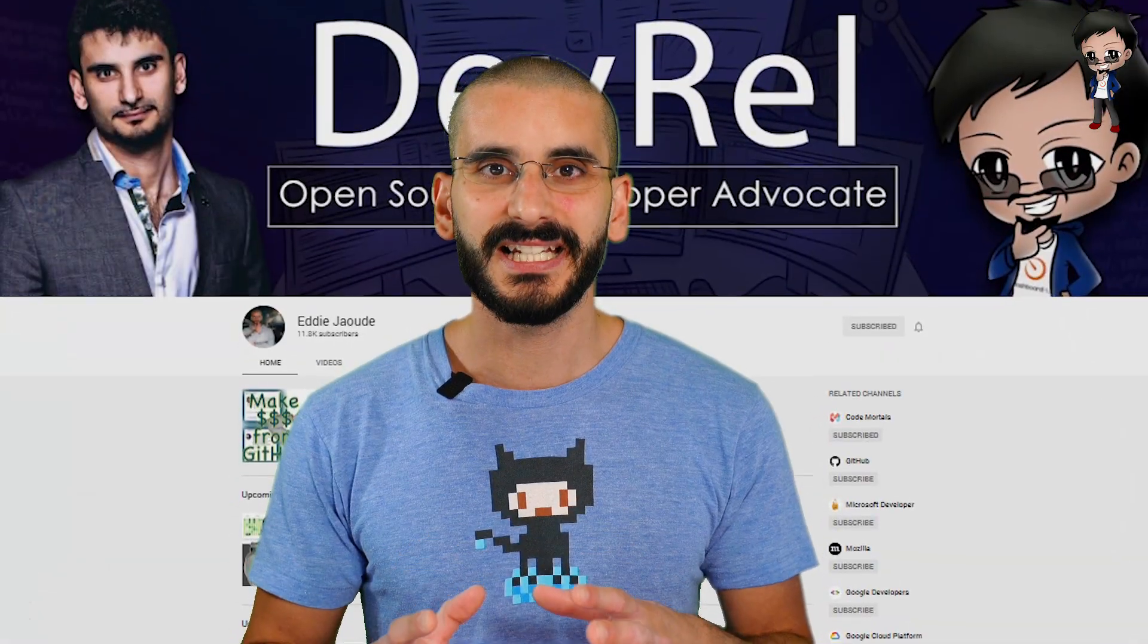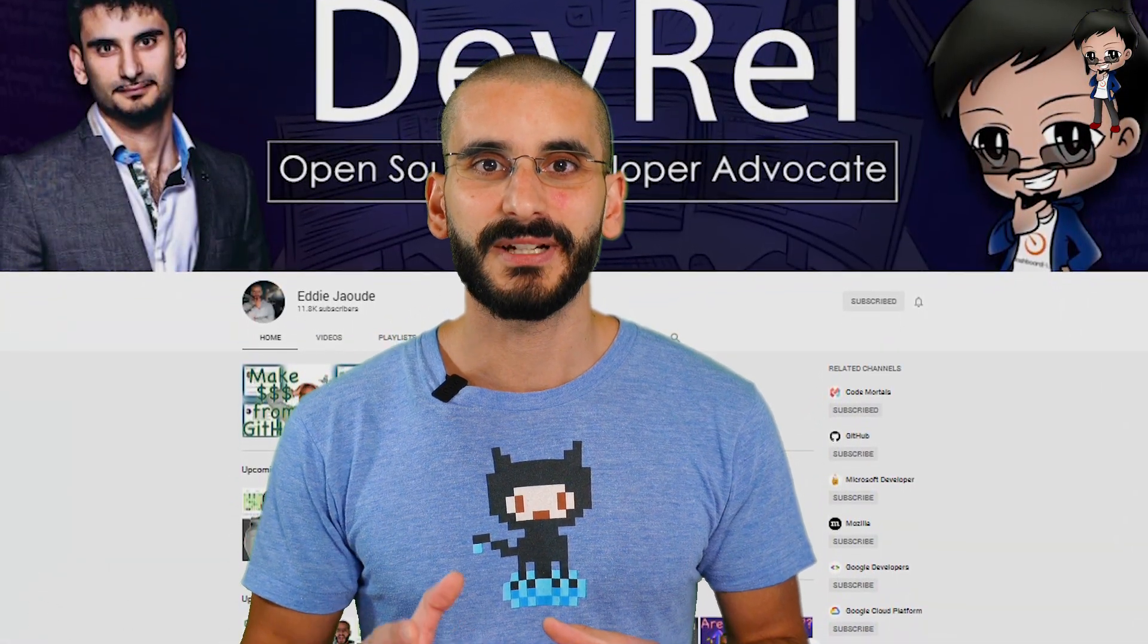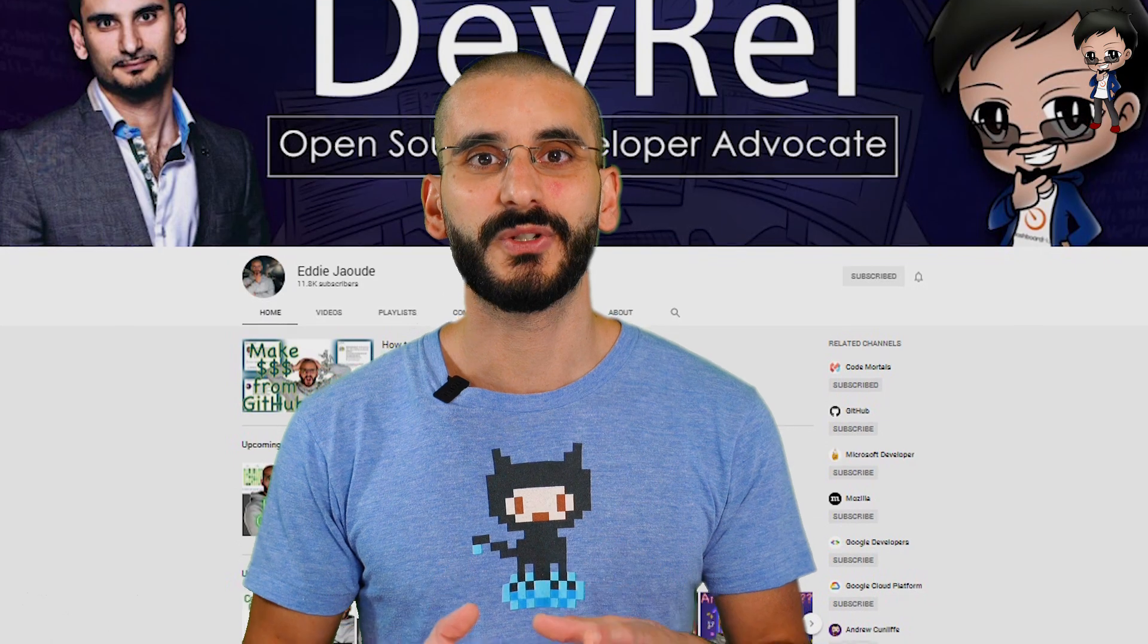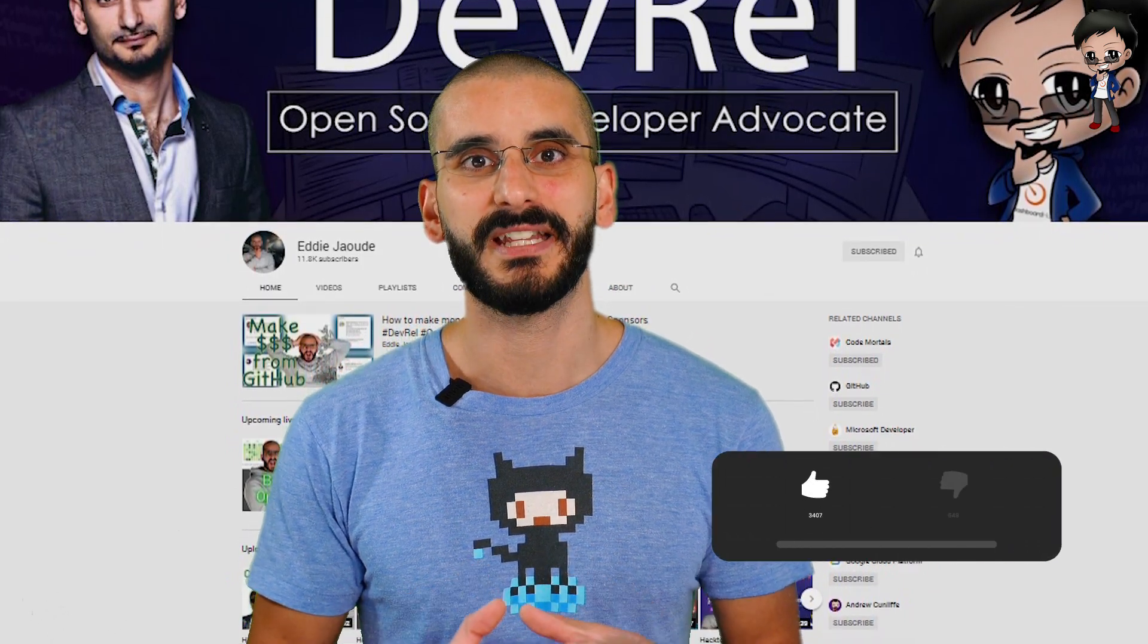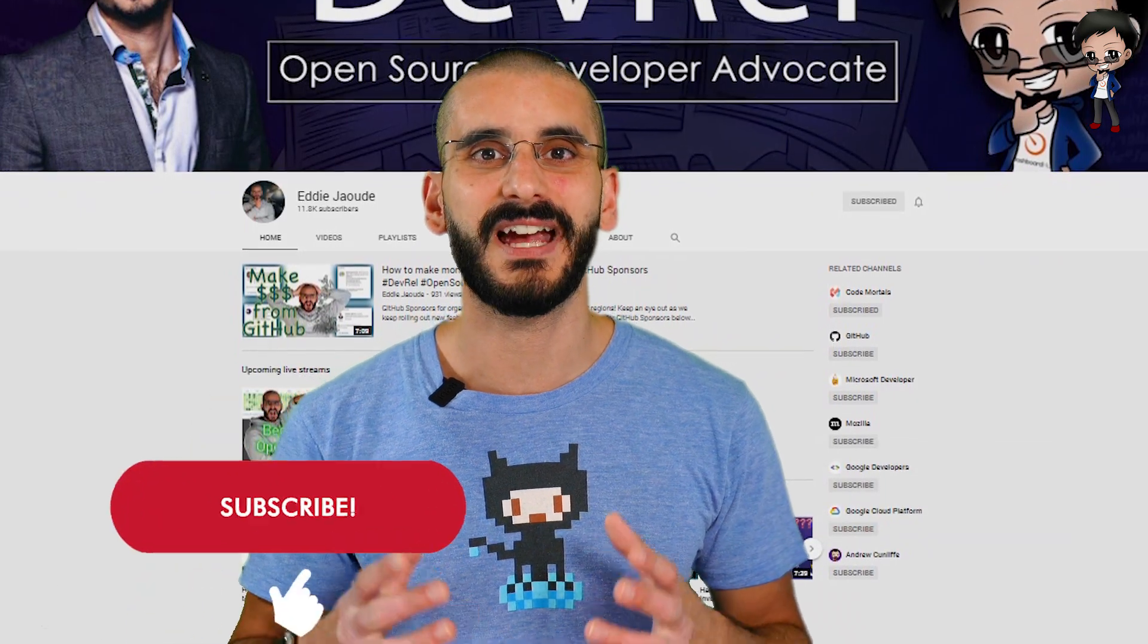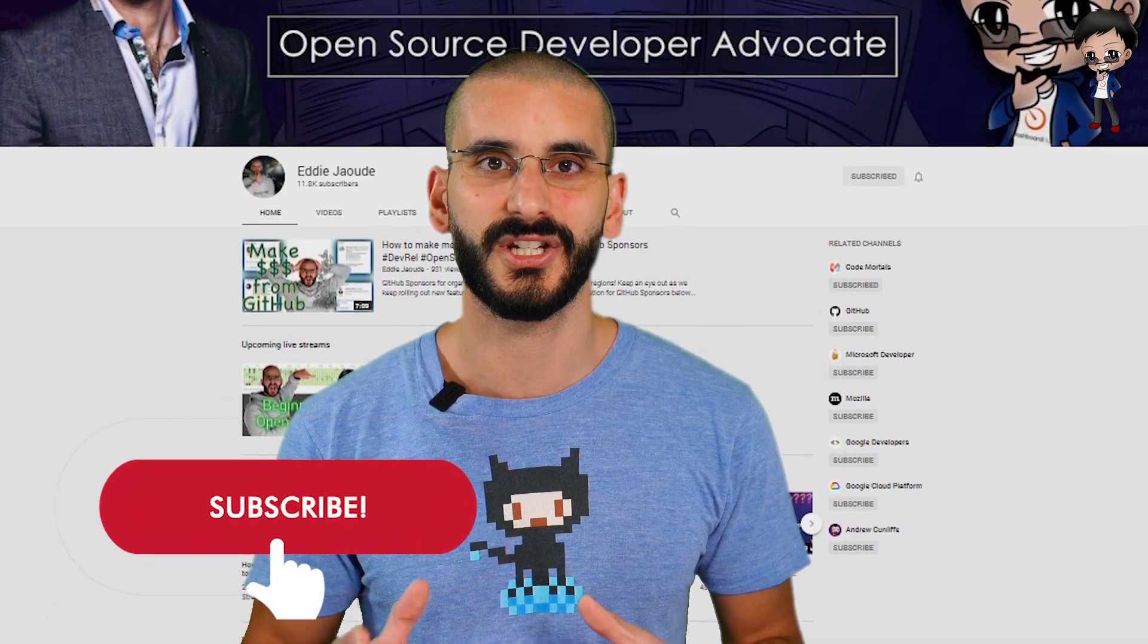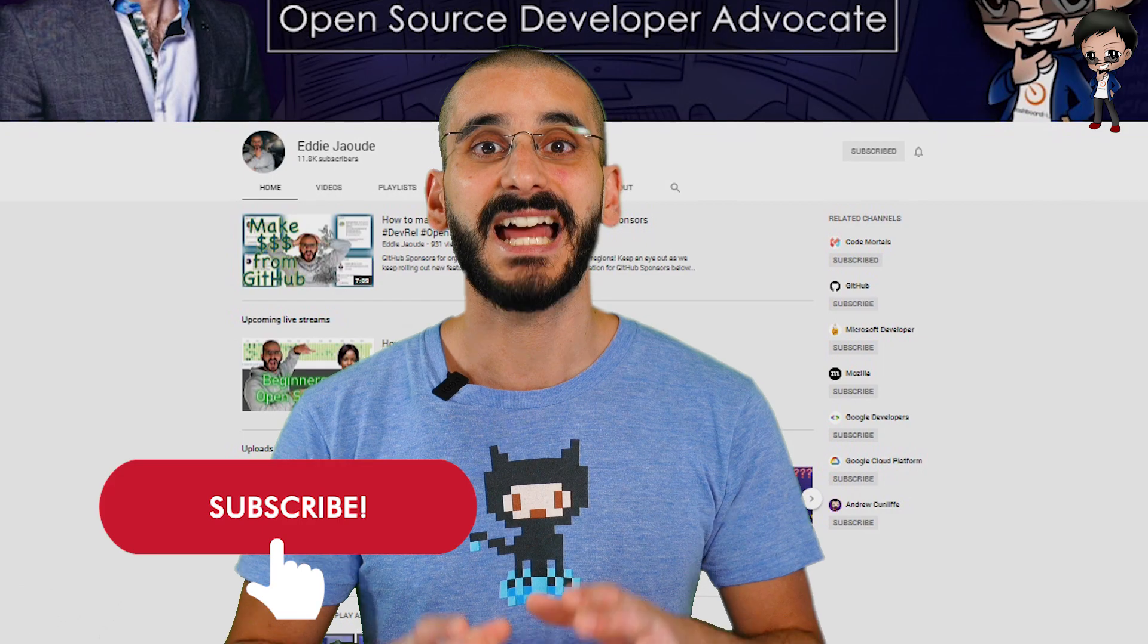If upskilling your skills, learning about GitHub, open source, so you can get the job, clients and money that you deserve, then give the video a thumbs up, subscribe below and leave a comment with any thoughts, suggestions and ideas or videos you would like to see.